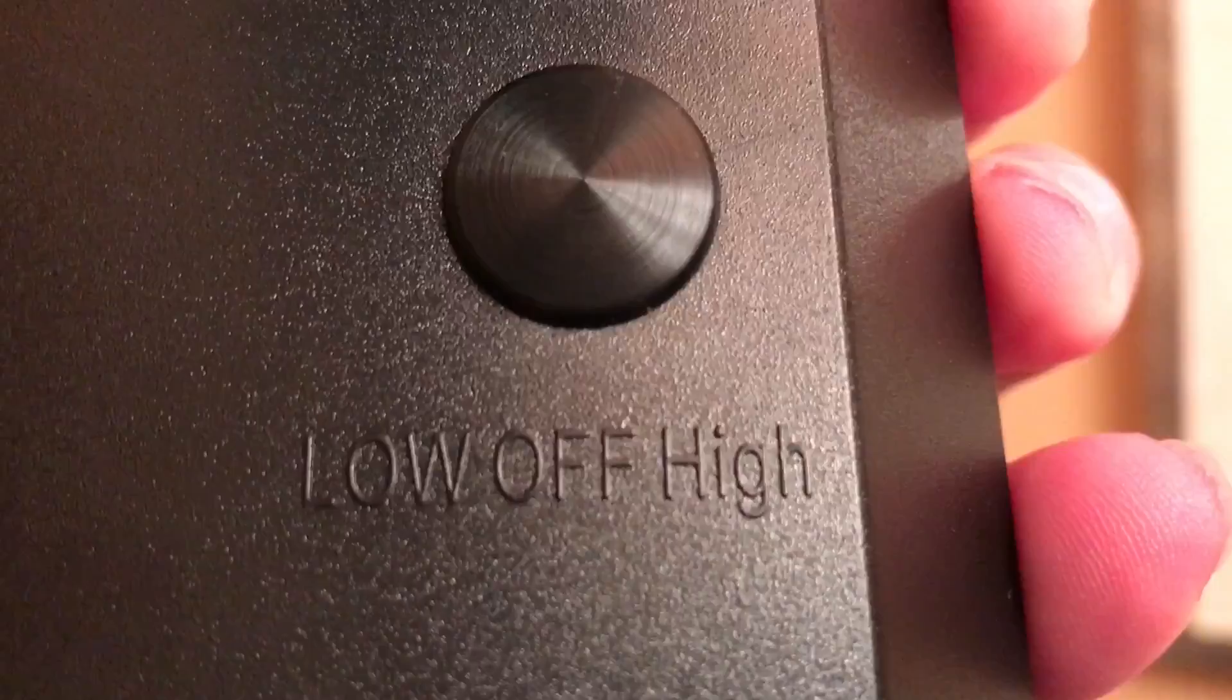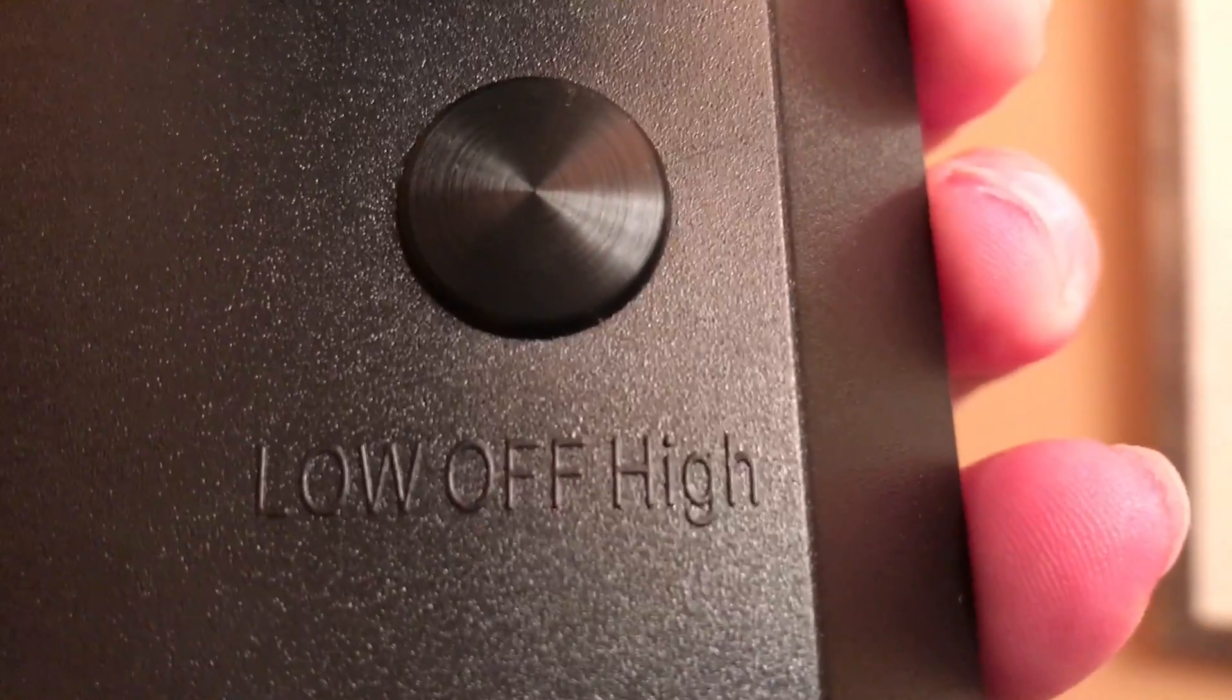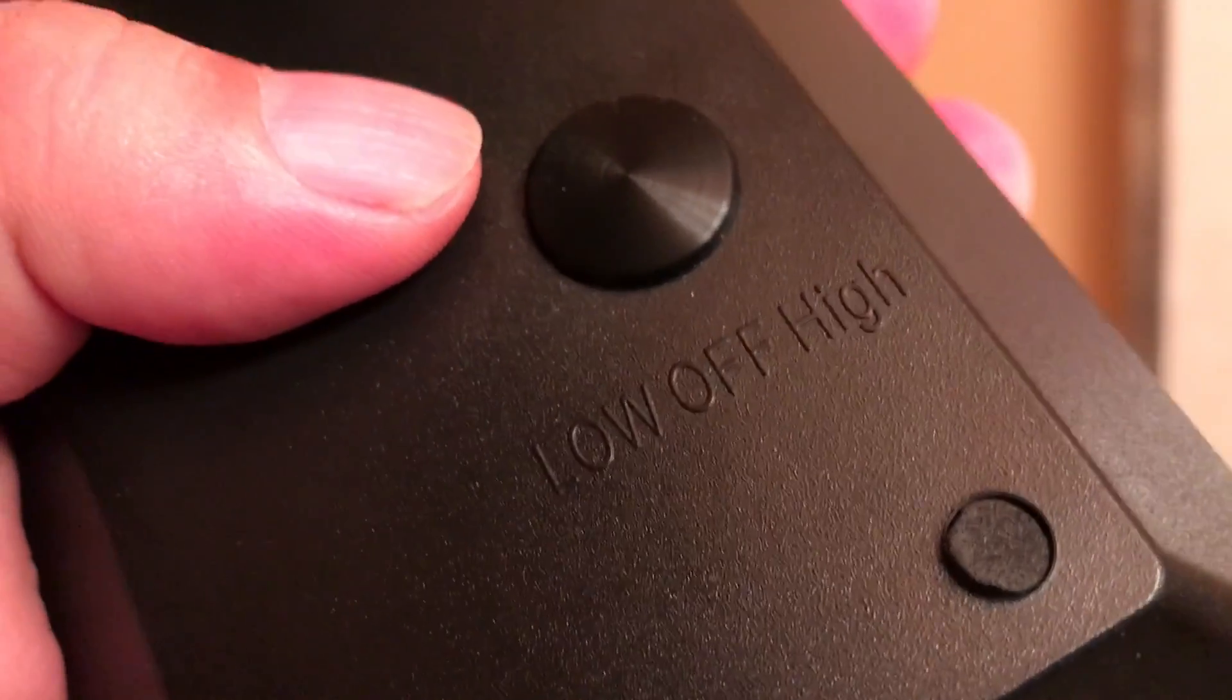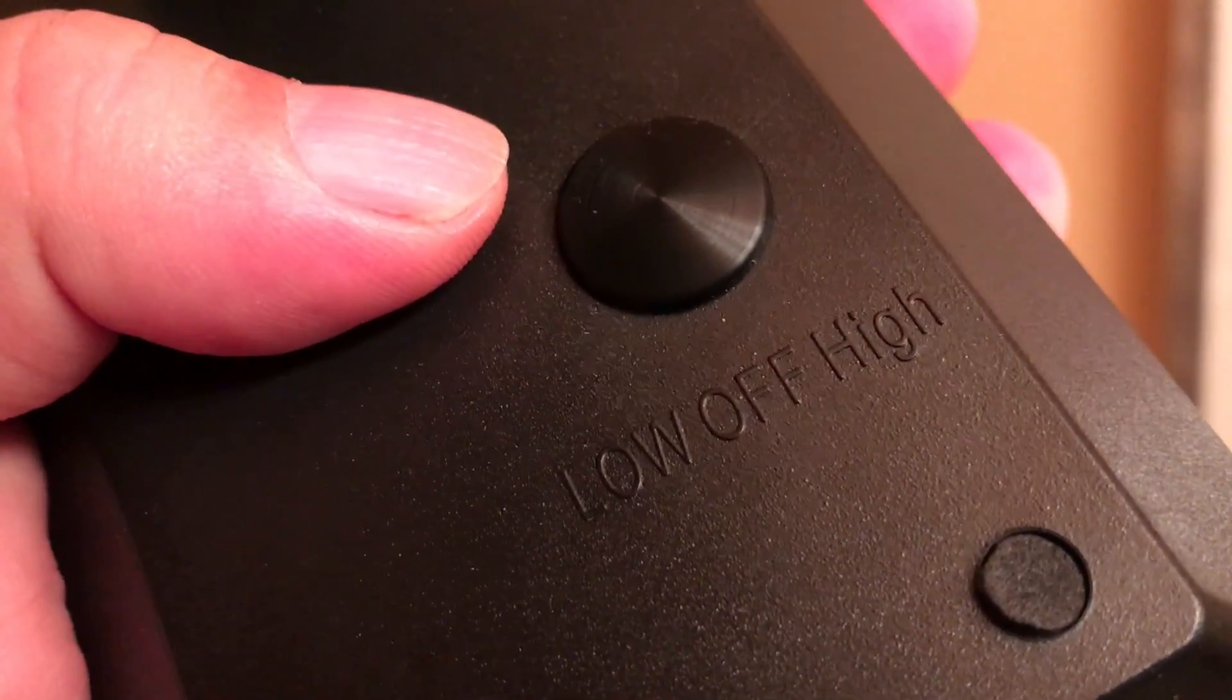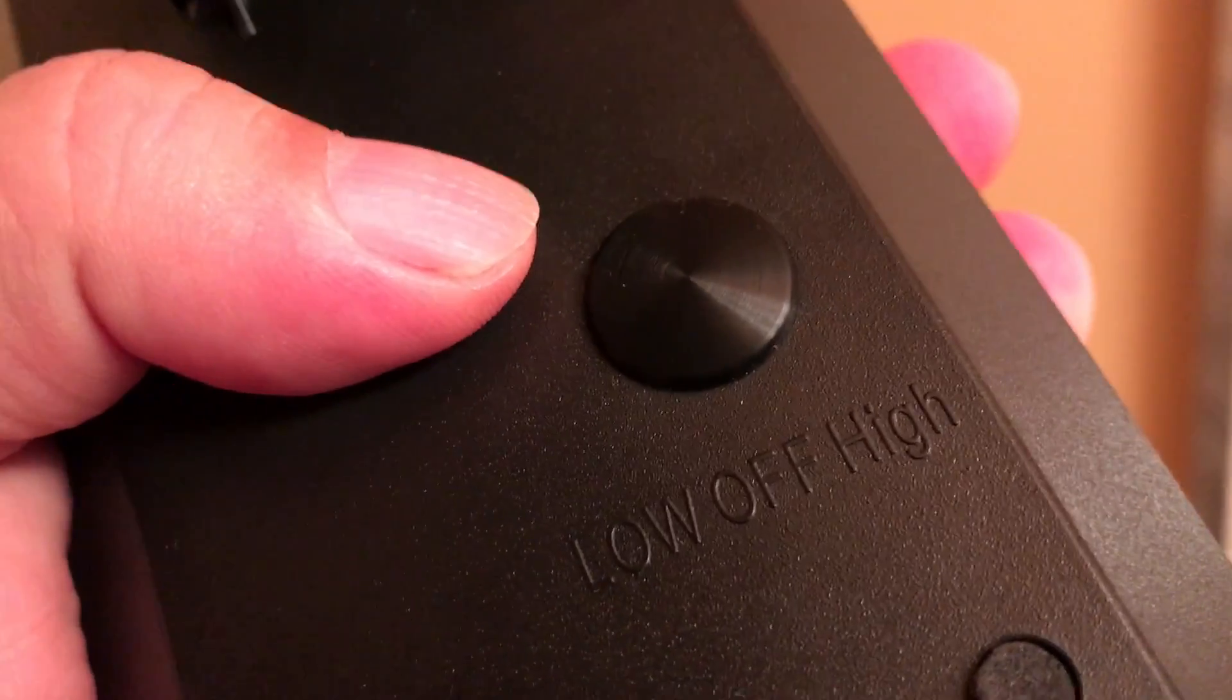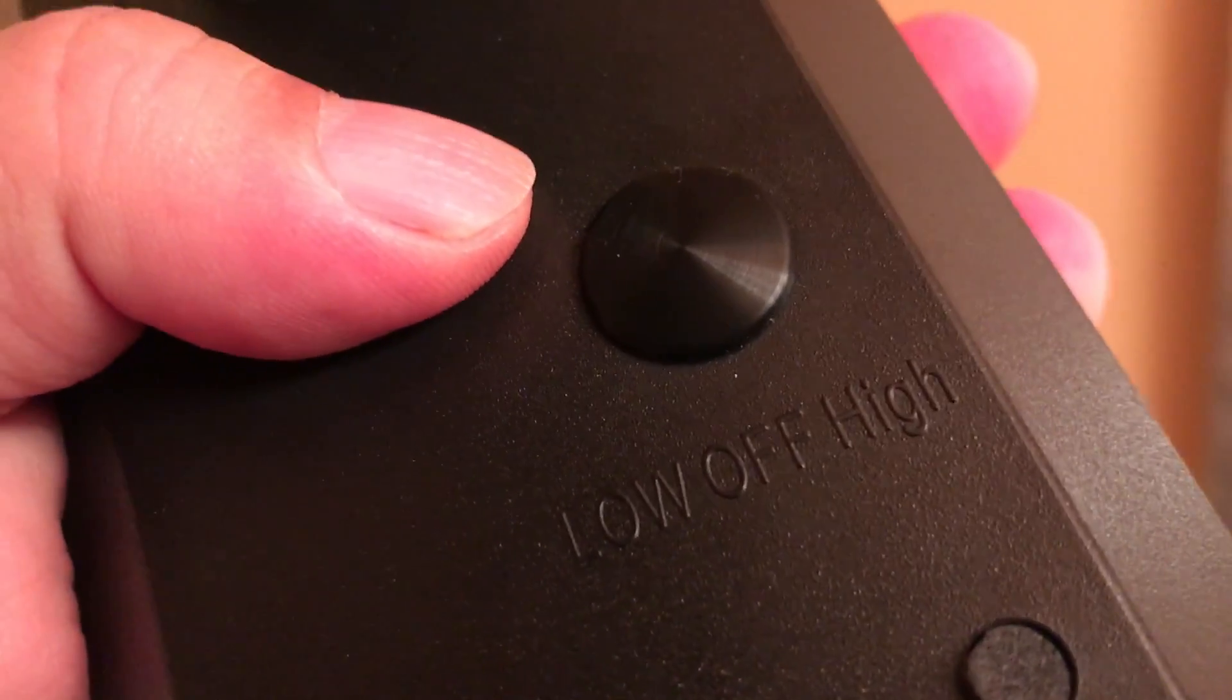Once you get the solar panel in the light for a little while, you can use the button on the back, the power button. It's a rubberized button that toggles from low, off, and high. I want to show you that it actually works now that I've been charging it for a little while.